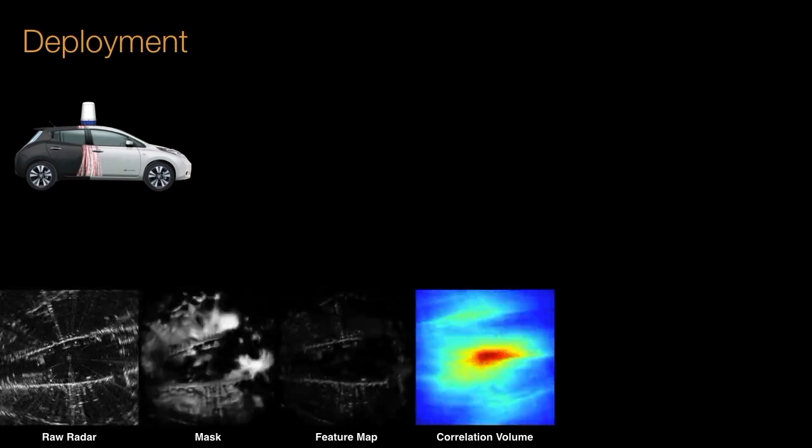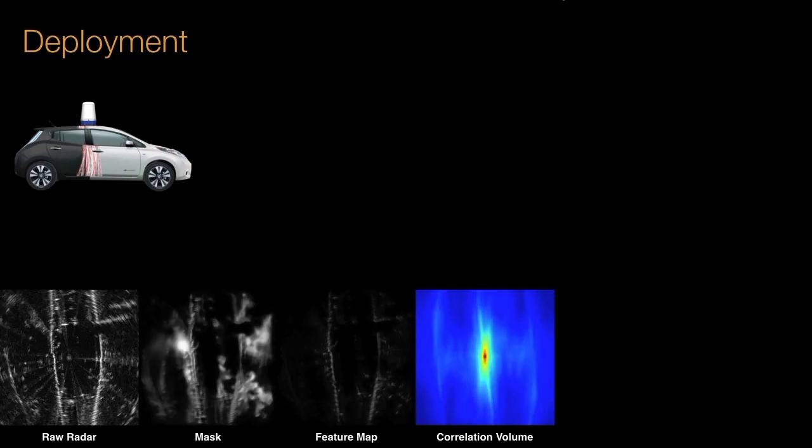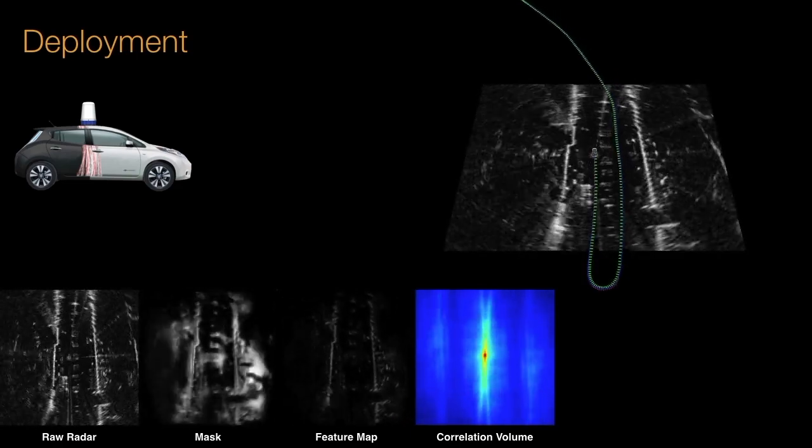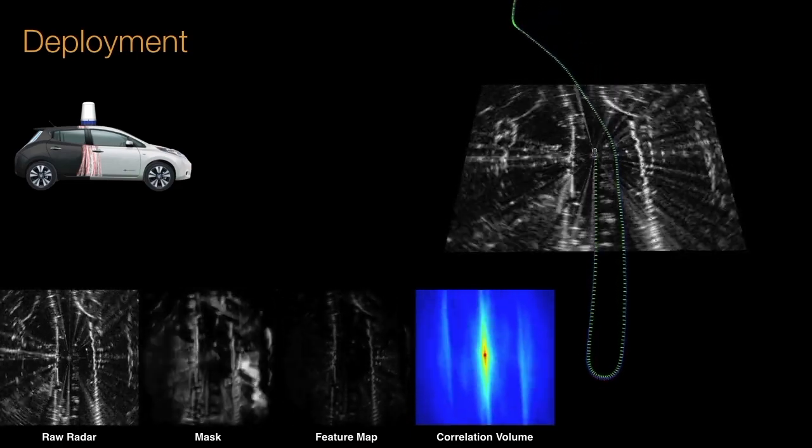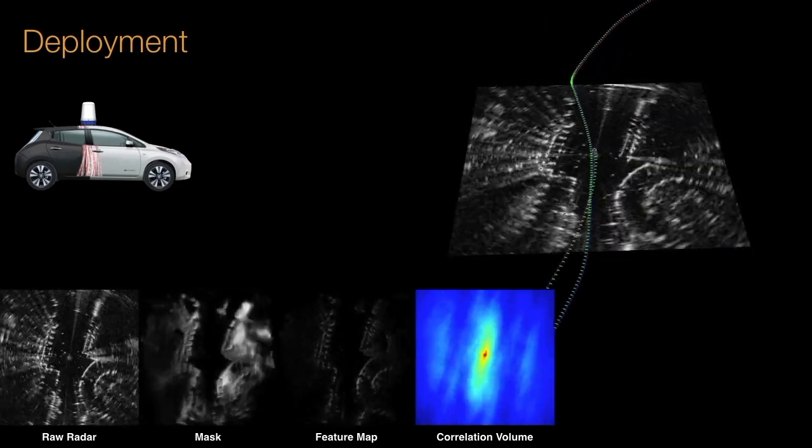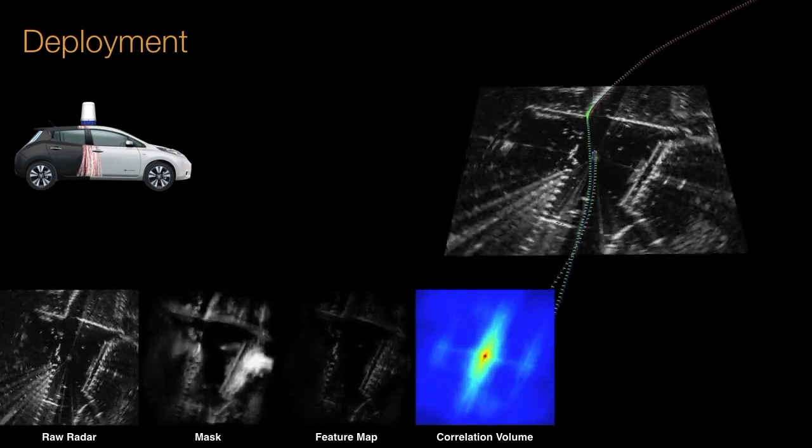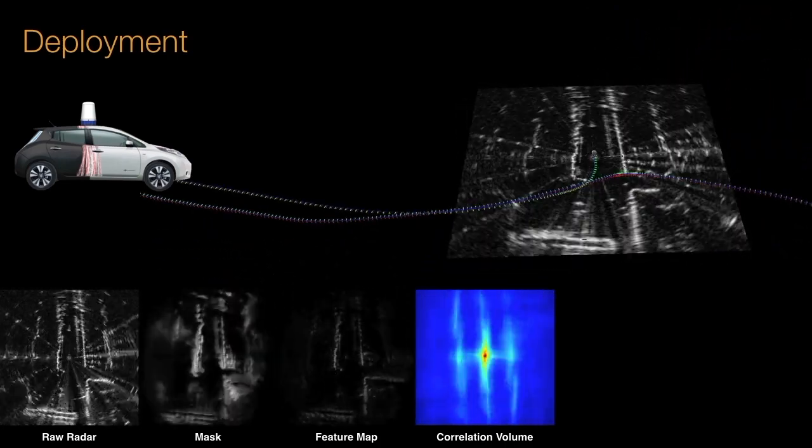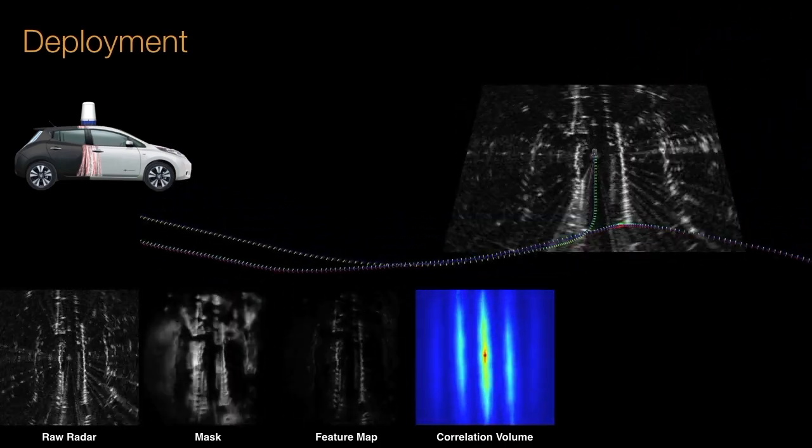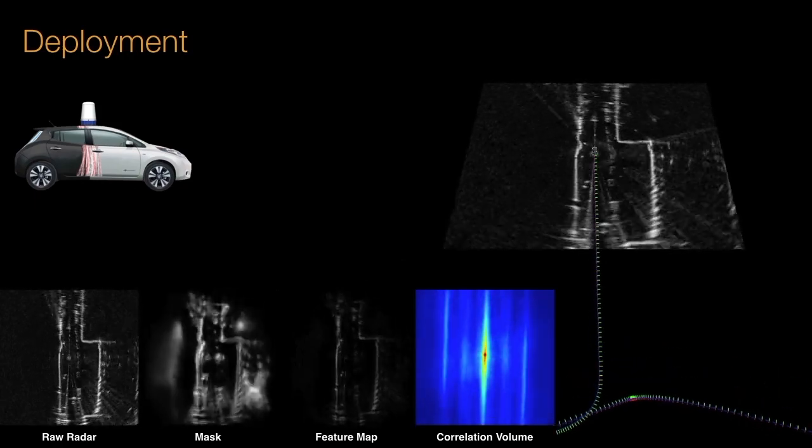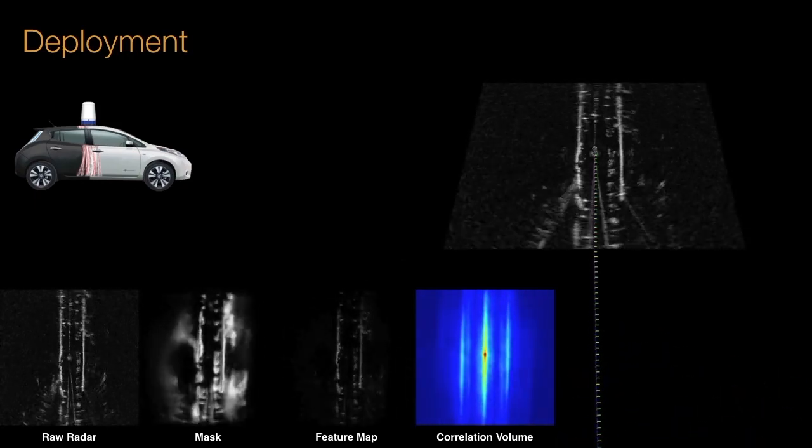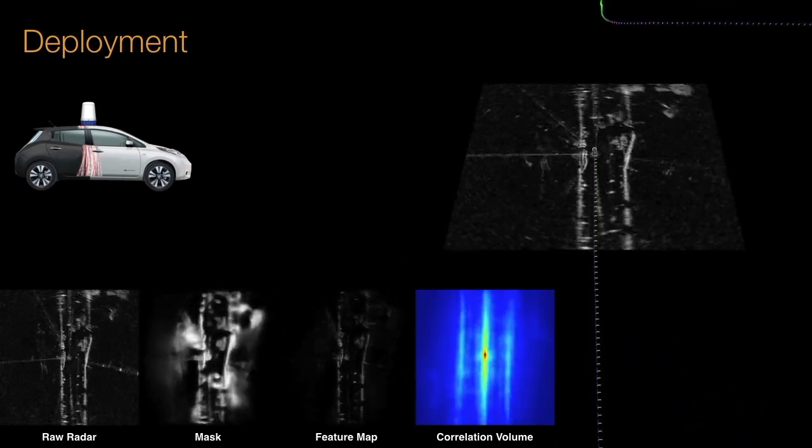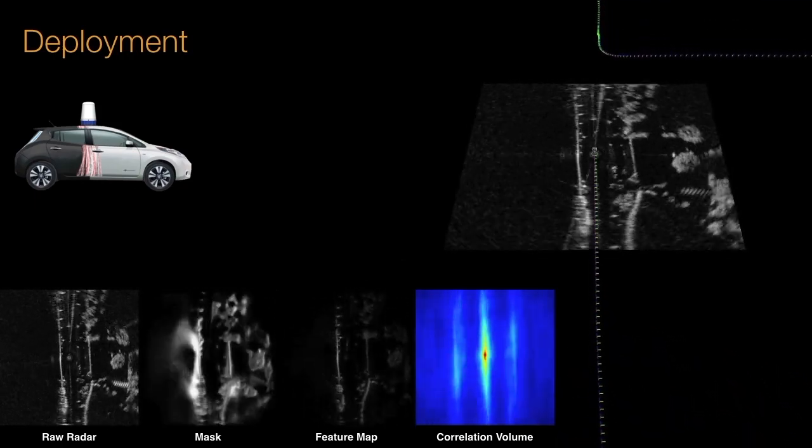We evaluated our approach on 64 kilometers of urban driving in a variety of different weather and traffic conditions. We show our radar odometry system outperforms prior state-of-the-art with significantly reduced odometry error by a factor of 1.5 whilst running an order of magnitude faster at 60 Hertz.